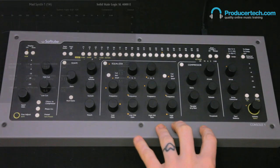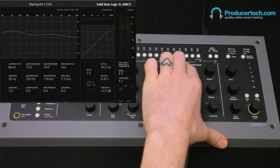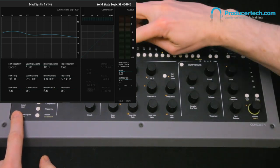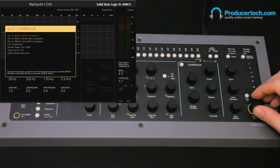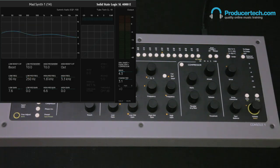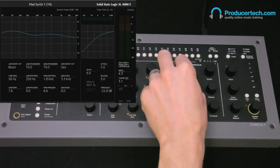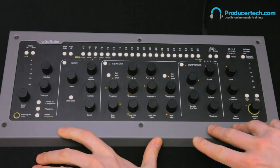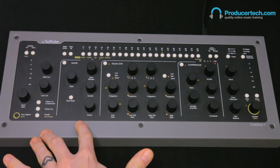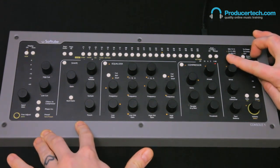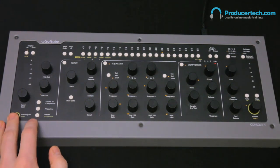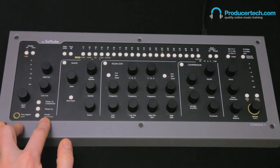If I wanted to apply some compression, I could just use the SL4000 compressor, or I could load in a different one by choosing Load Compressor and picking one from the list, like the Tube Tech emulation. I can also change the order of any of these effects — for example, having the compressor come before the EQ — just by using the switch in the top corner, and then I can save the whole lot as my own preset to be instantly recalled at a later date.